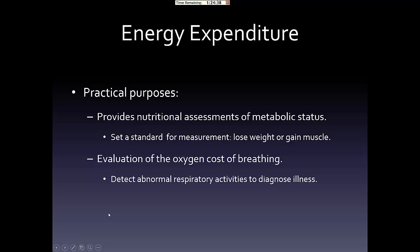The purpose of measuring energy expenditure is to provide a nutritional assessment for metabolic status, and to set a standardized measurement for different purposes such as losing weight or gaining muscles. It is also used to detect abnormal respiratory activities to diagnose illness by tracking the oxygen consumption.